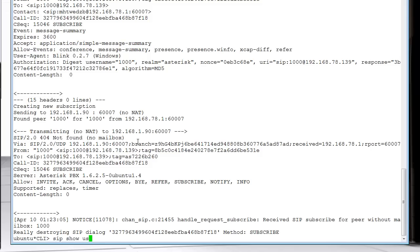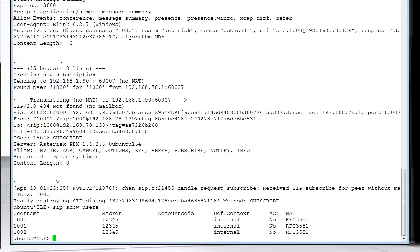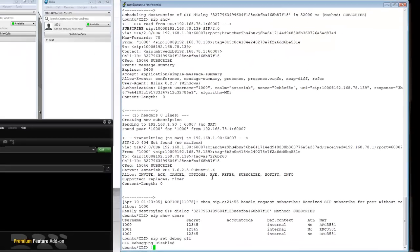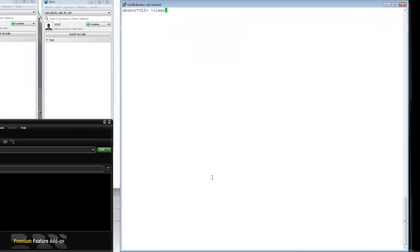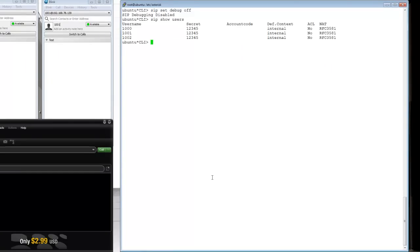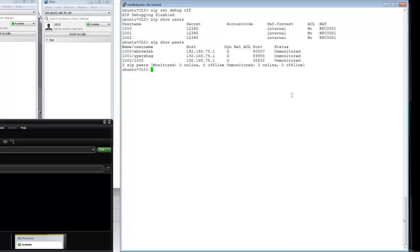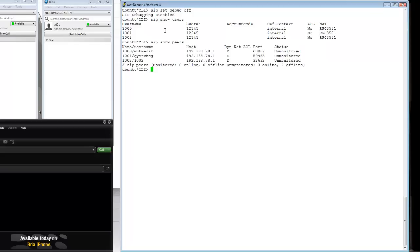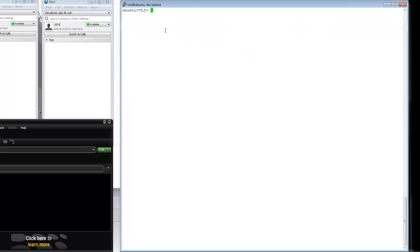'Sip set debug off' - let me disable the debug. As you can see, all of them are registered now. Does that mean they can call each other? Well, not really. There's really no dial plan for this.